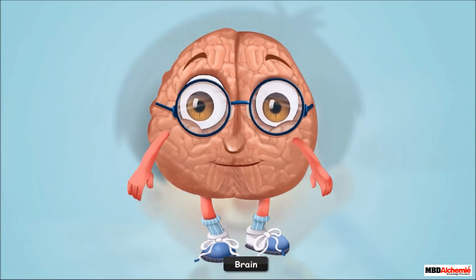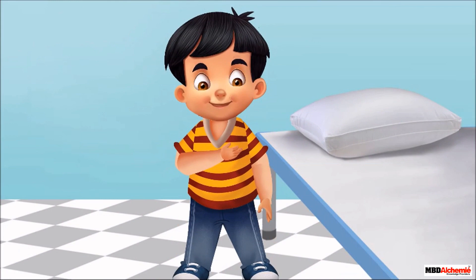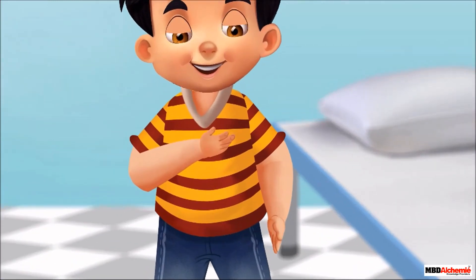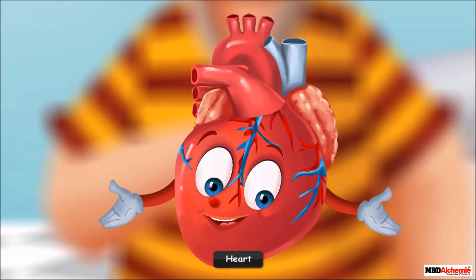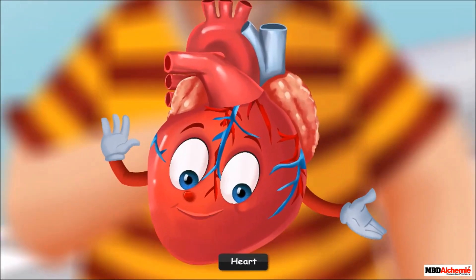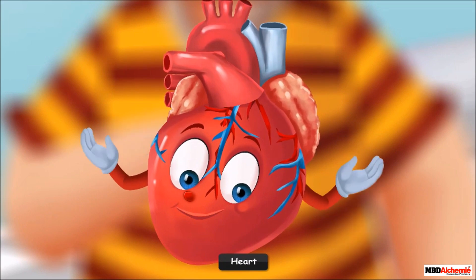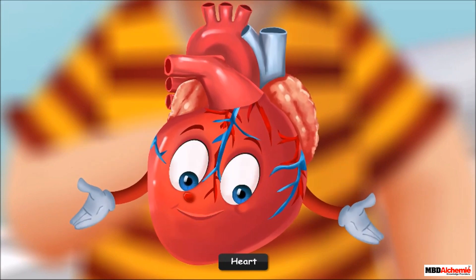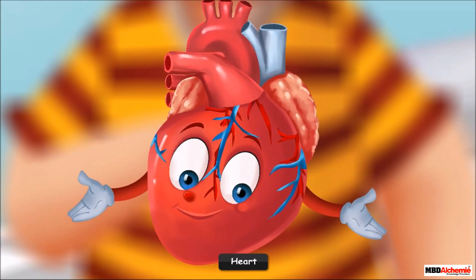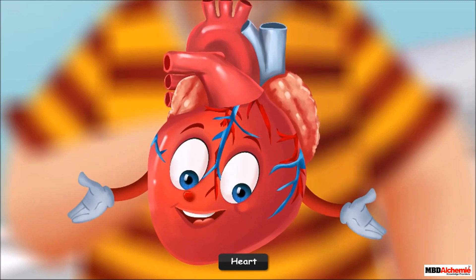It seems a sound is coming from somewhere. Can you hear this sound? I'm sure you often hear this sound. I am Sid's heart!